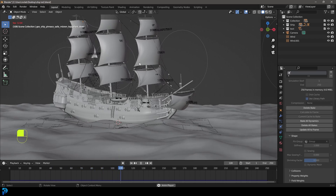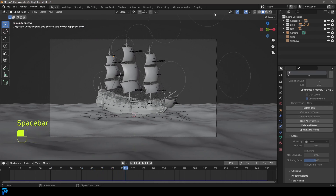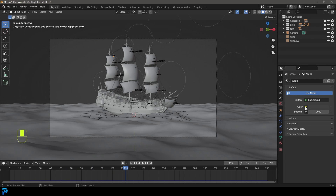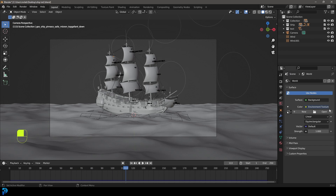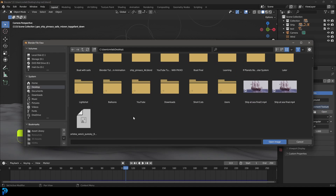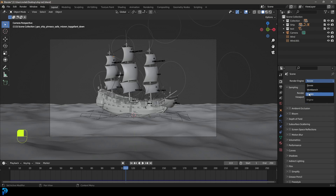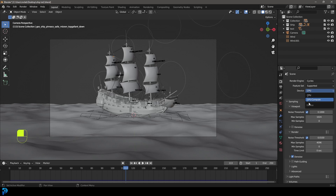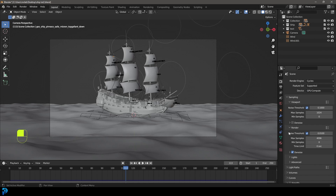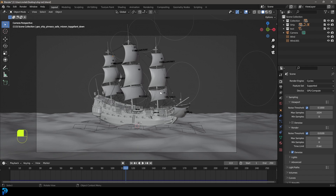Now go to our World Environment, go to Color, select Environment Texture, click Open, and get that HDRI we downloaded — the EXR file. Then go to Render Settings and change the renderer to Cycles. If you have a GPU I recommend you use it. For Max Samples I recommend going higher, but since I'm just doing a tutorial I'll go with 50 samples — make sure Noise Threshold is enabled.